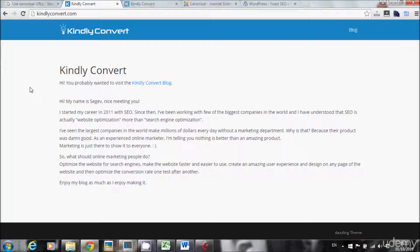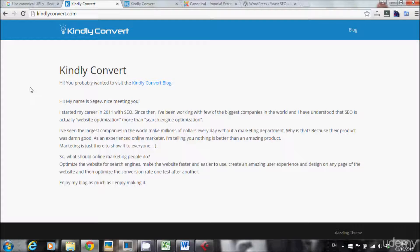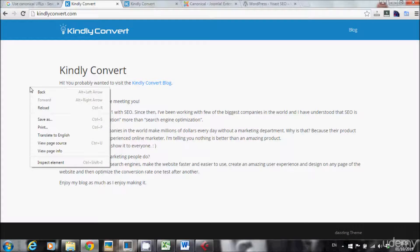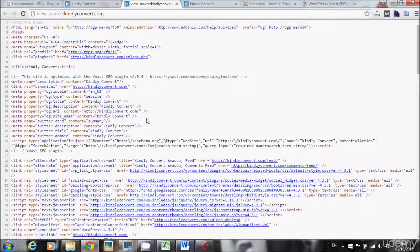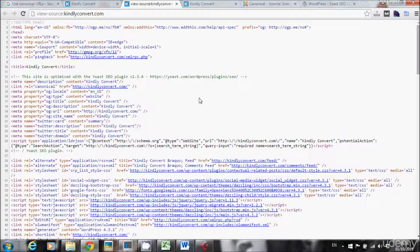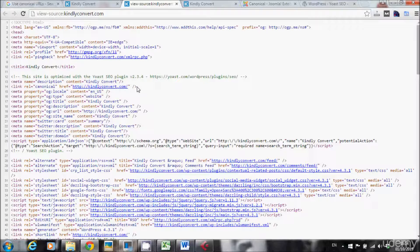The canonical tag or the canonical URL is basically the URL that we tell Google is the URL of the website. This is the specific URL and the only URL of this page. How does it look in HTML code? This is what I want to show you. You press right click, view page source, and search for canonical.